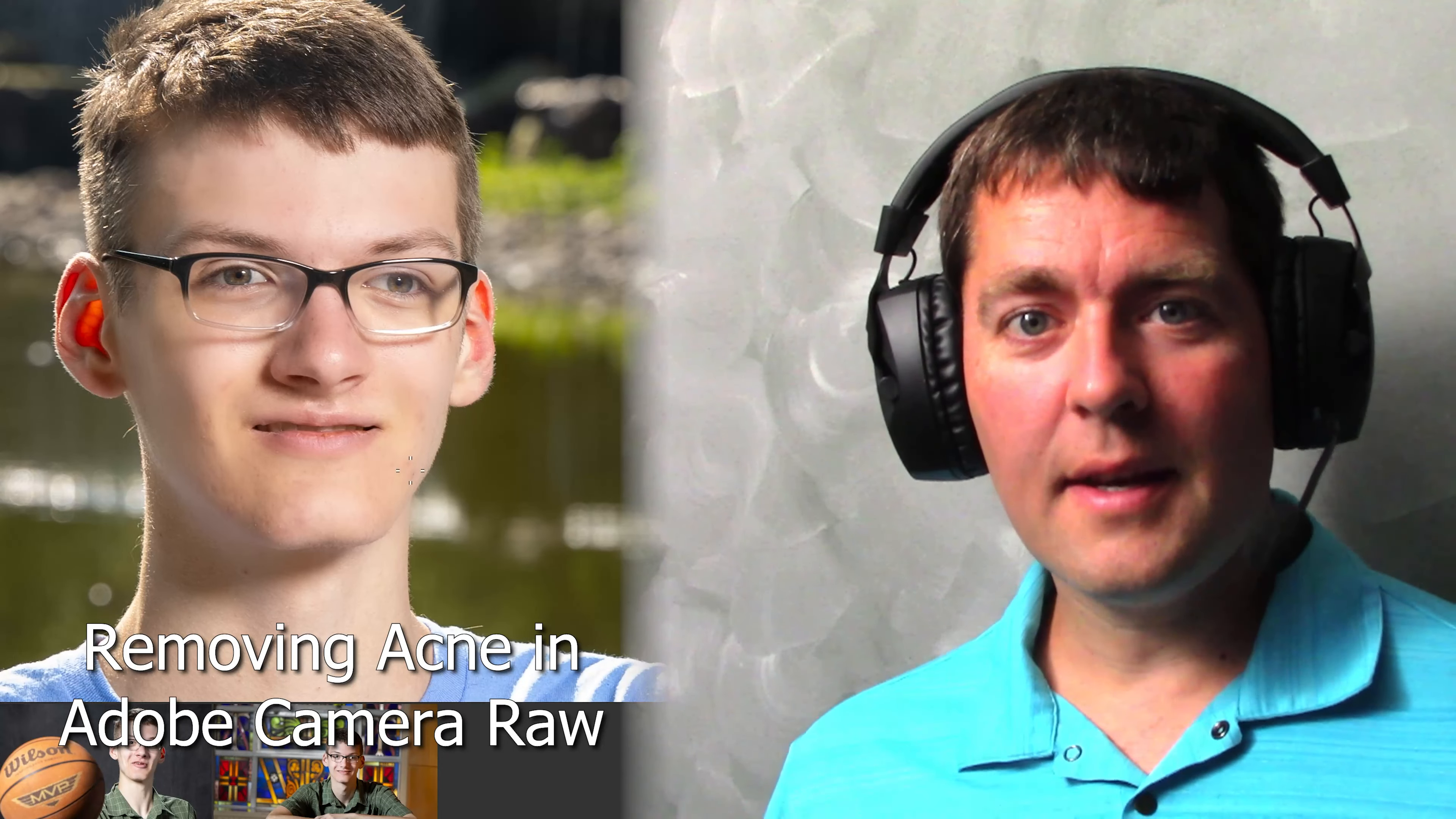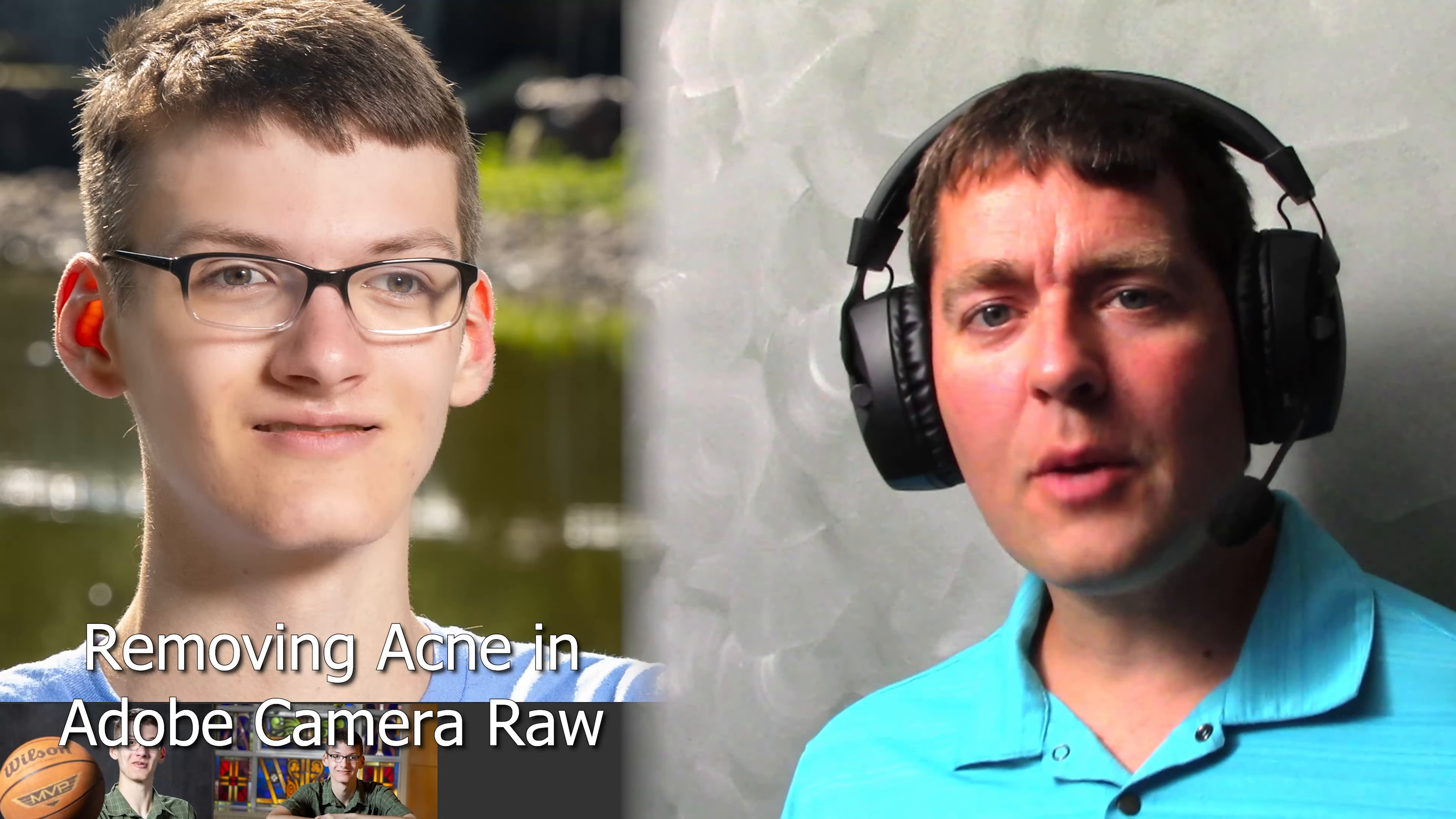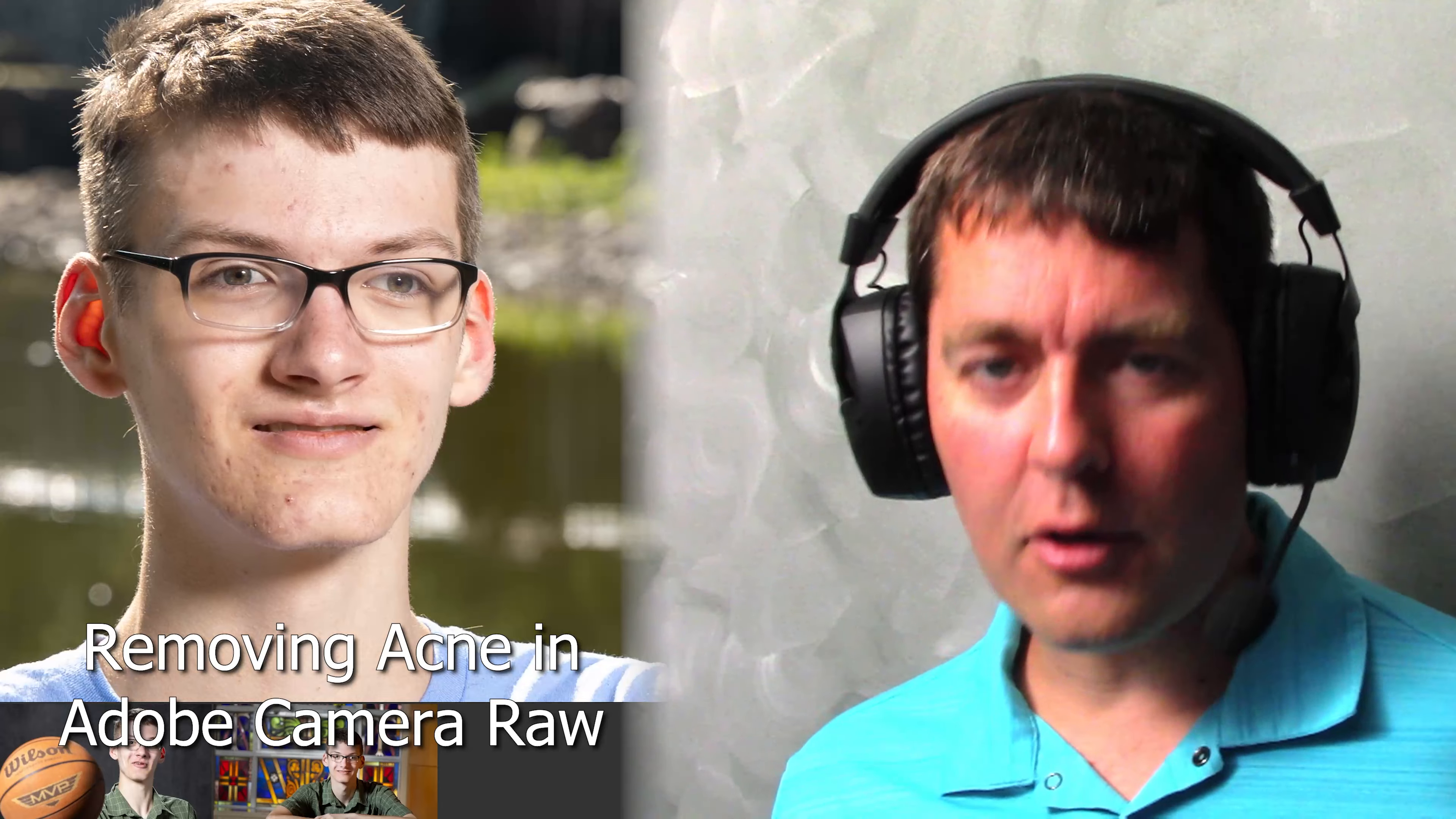Welcome to Better Picks. In this video, we're going to show you how to touch up acne in just as little time as possible.